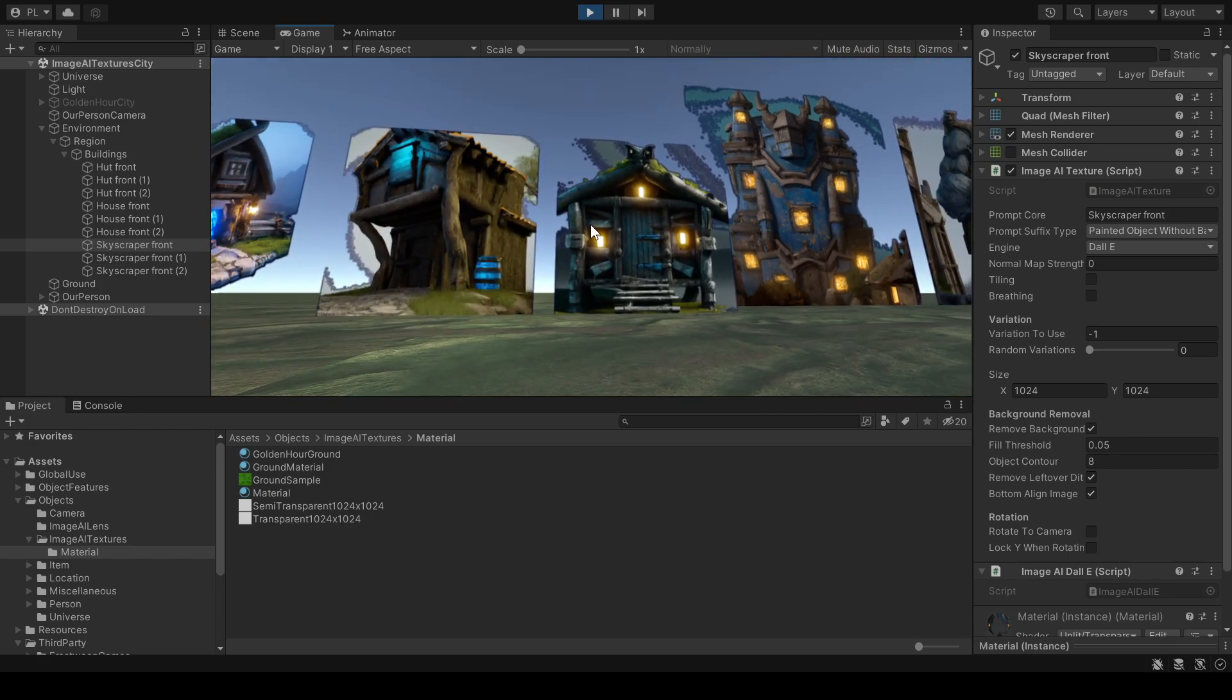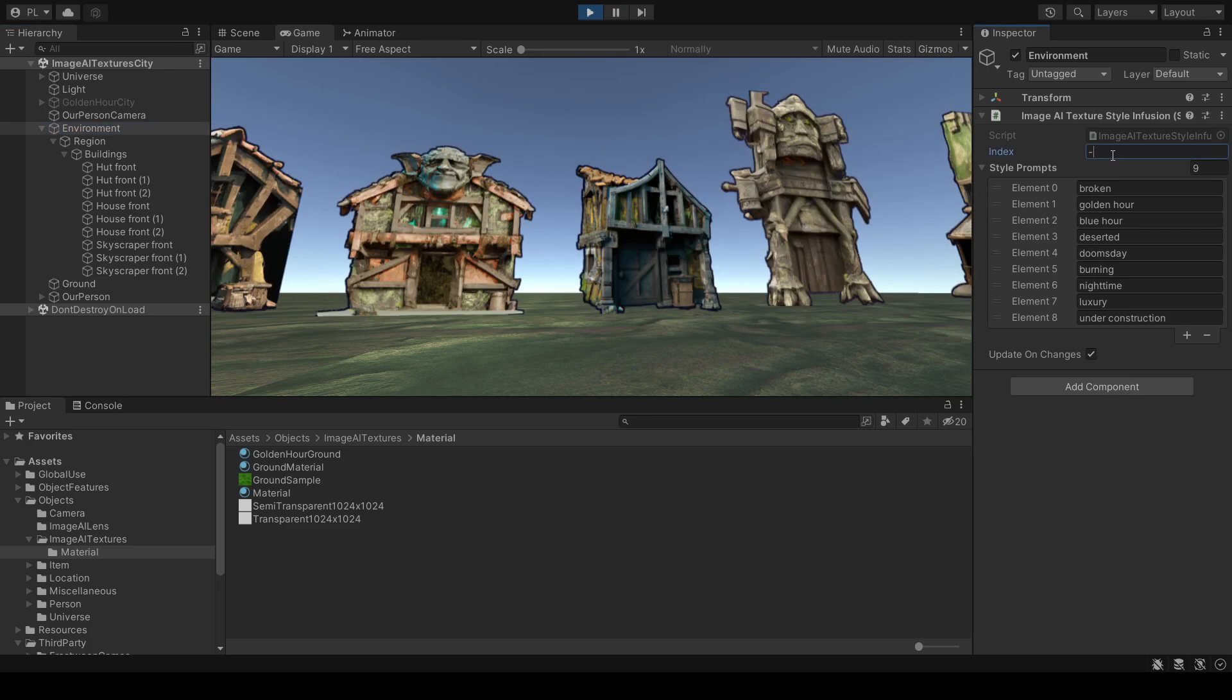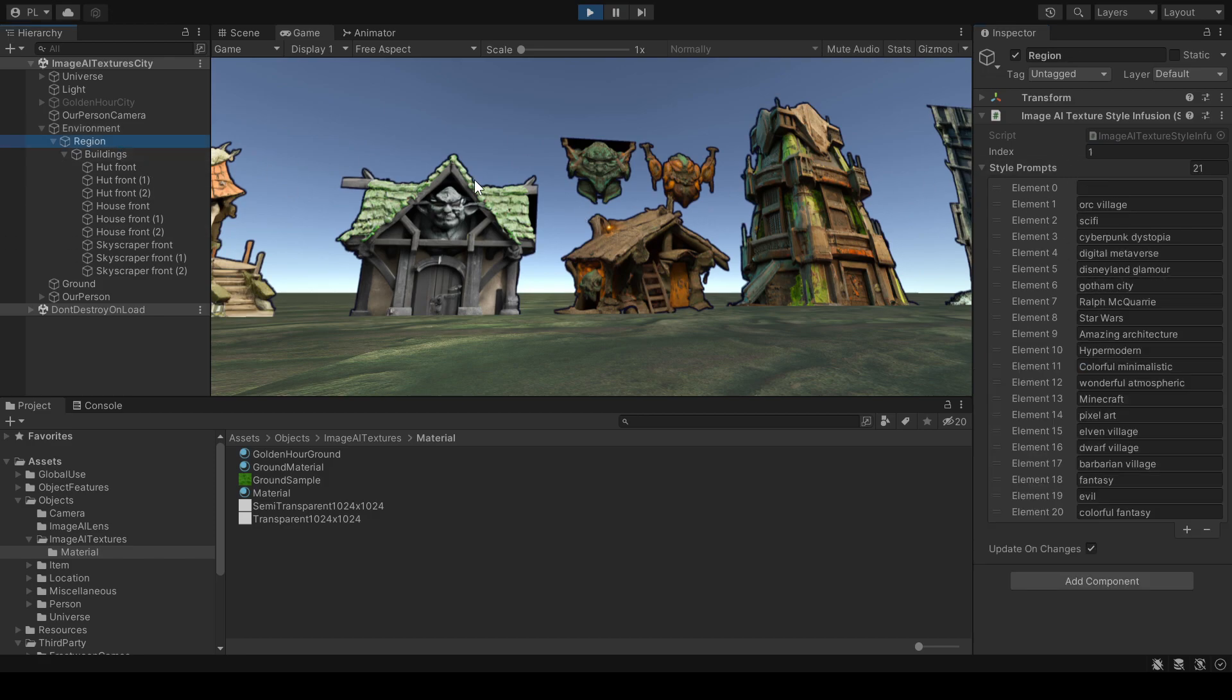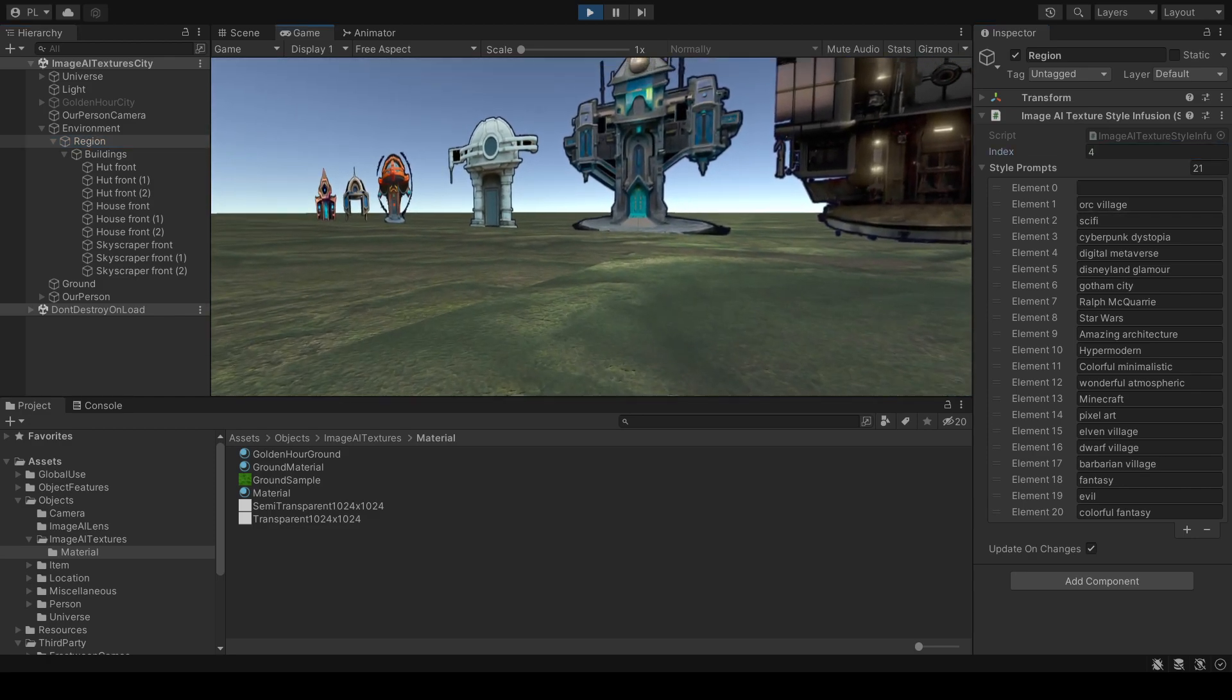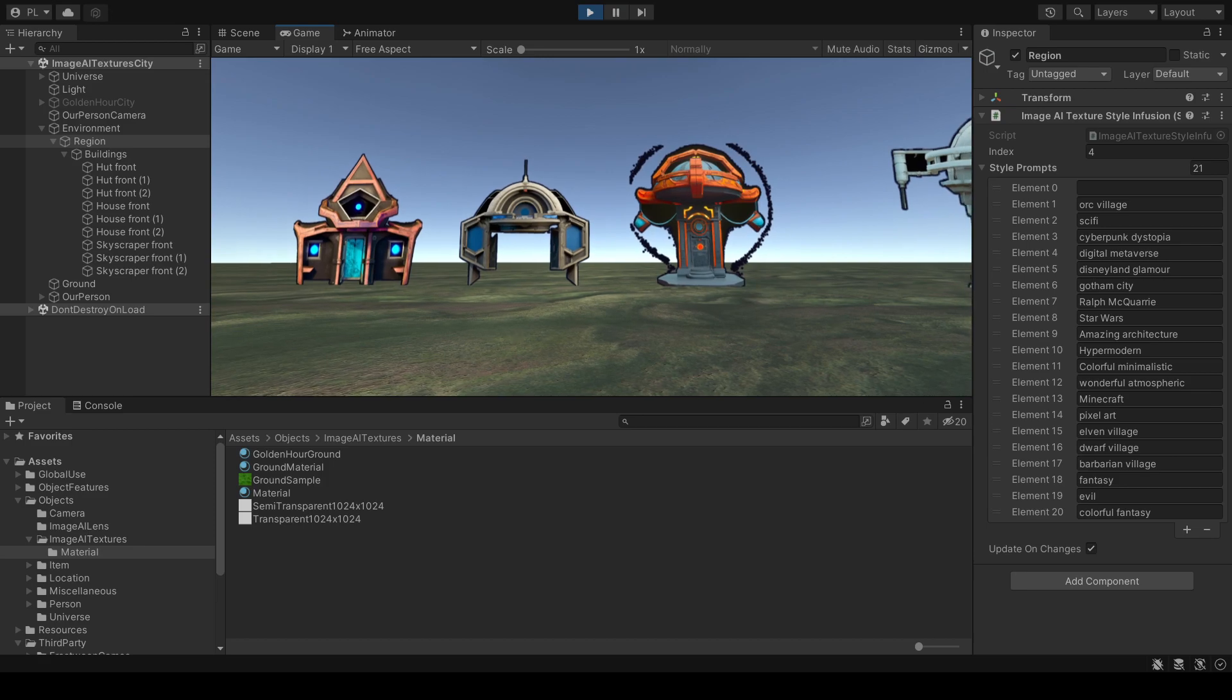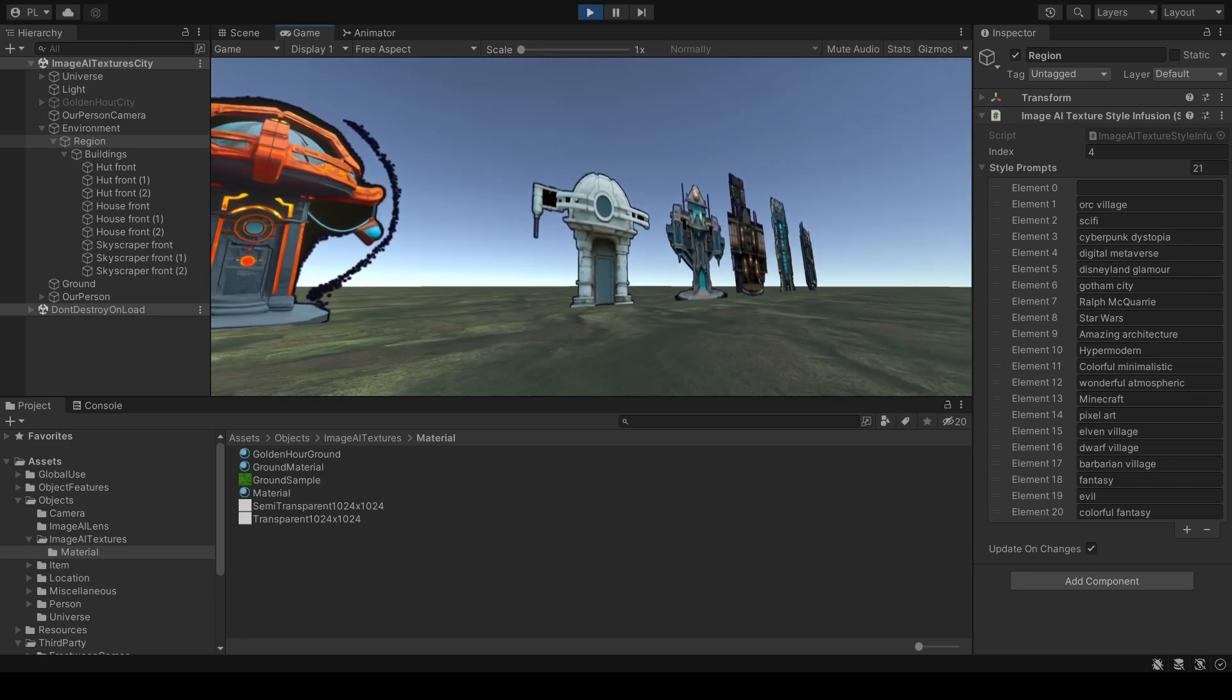So let's take a look at some more styles. I will set this to minus one, which means there will be no inherited infusion here. This one I will now set to digital metaverse. This is now the digital metaverse, whatever that is.